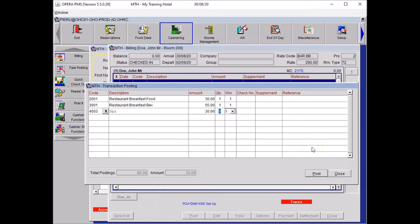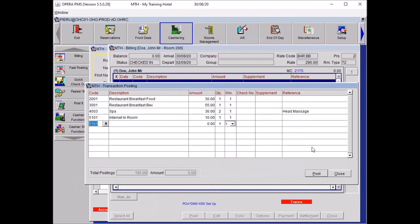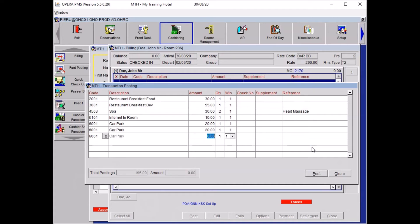For this folio, there were two massages at 30 pounds each, so put two in quantity and add the reference: massage. The car park was charged per night, so I needed to add two more car parks. I could have put one with three in quantity, but to keep it consistent and easier for the guest to understand, it's better to add it three times.